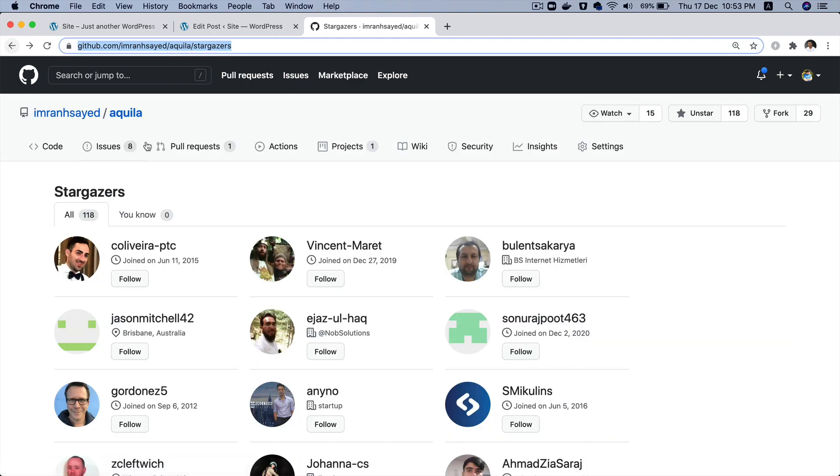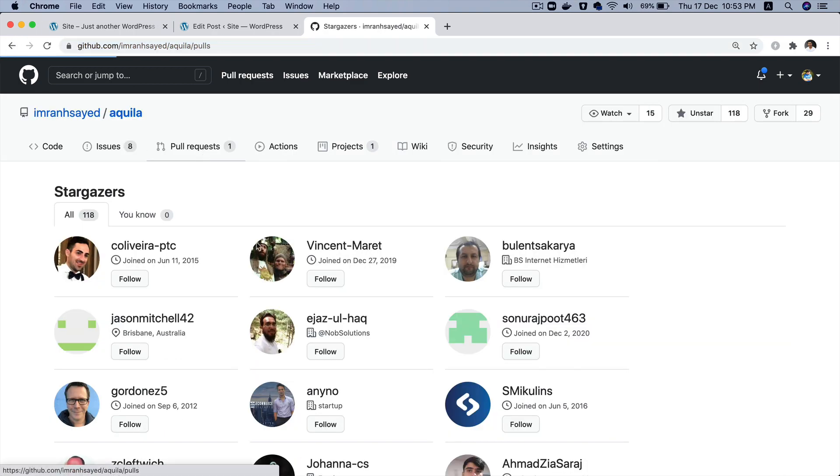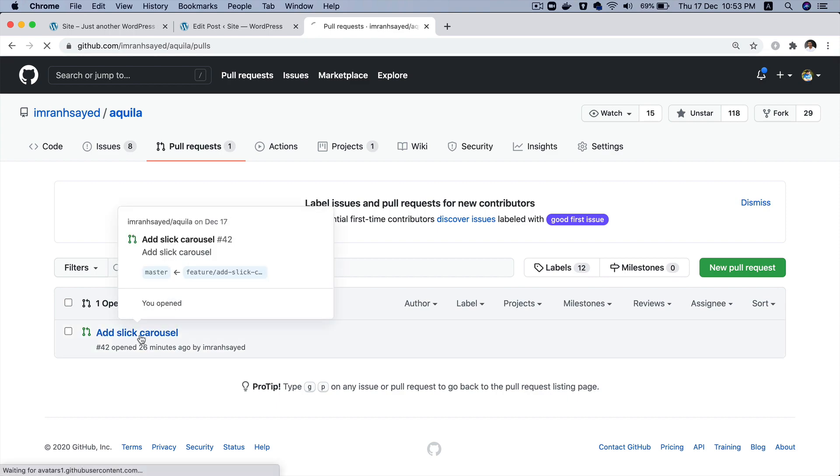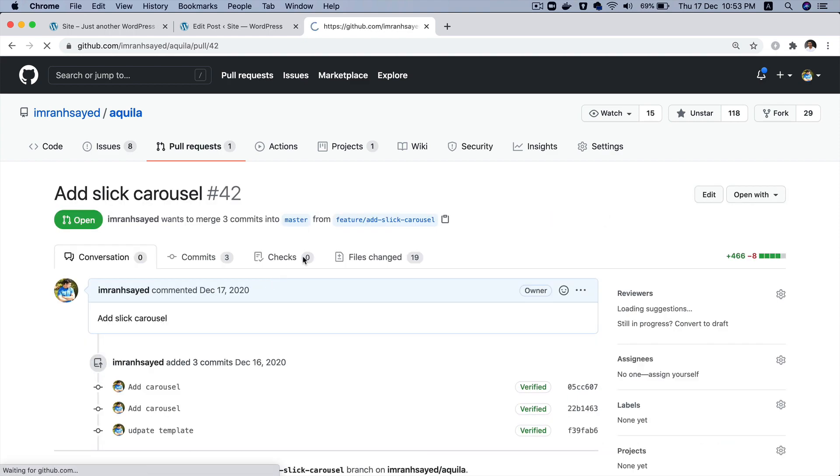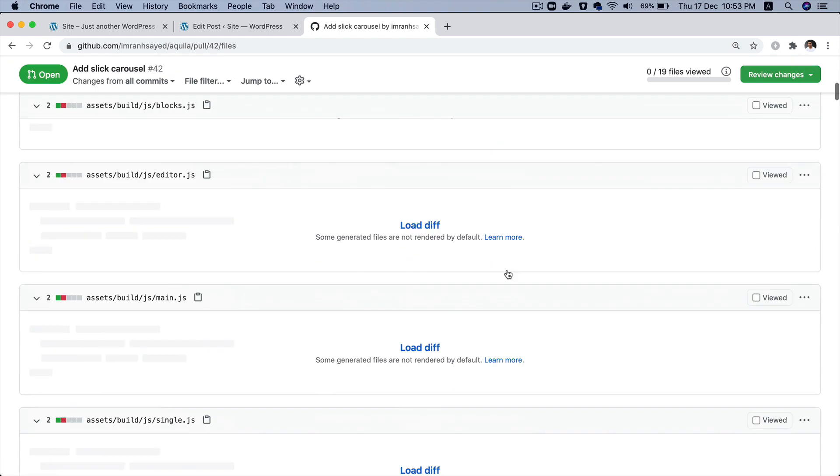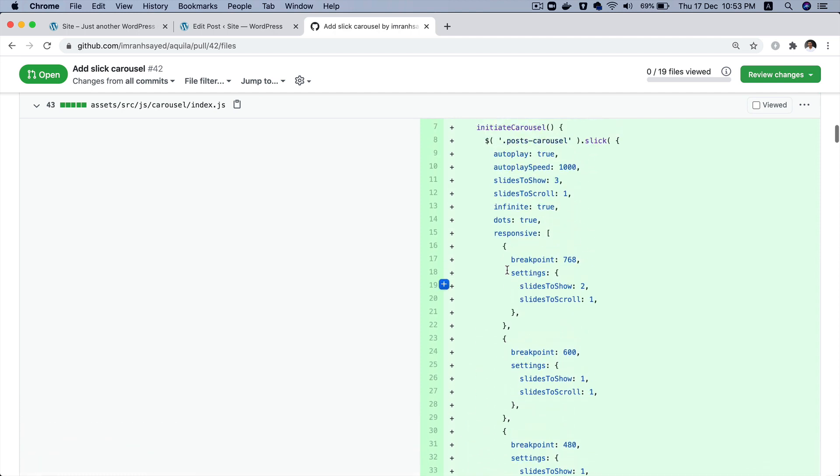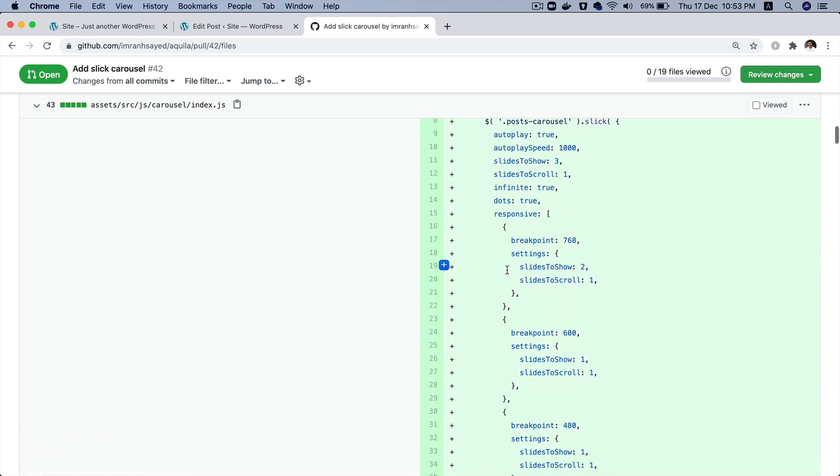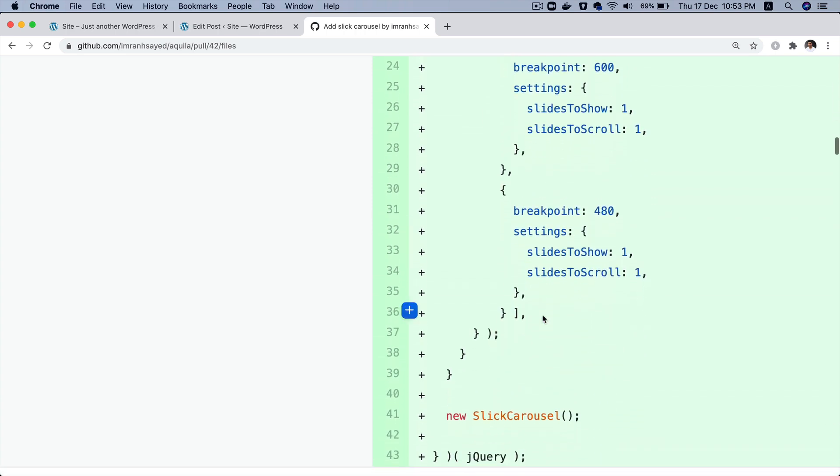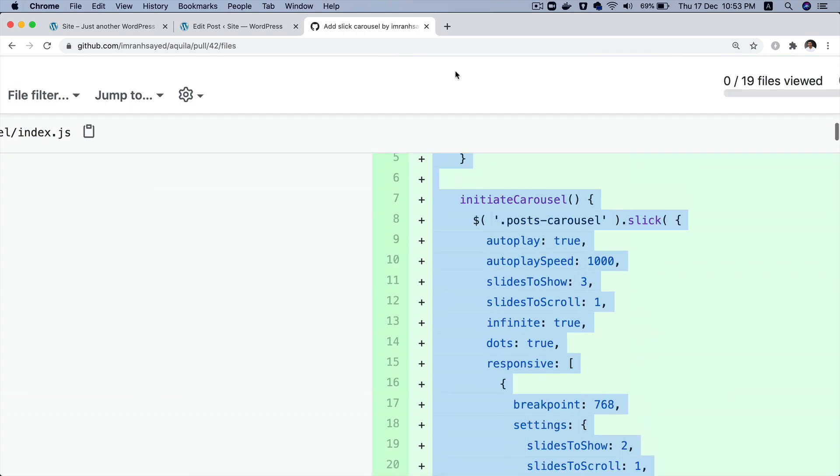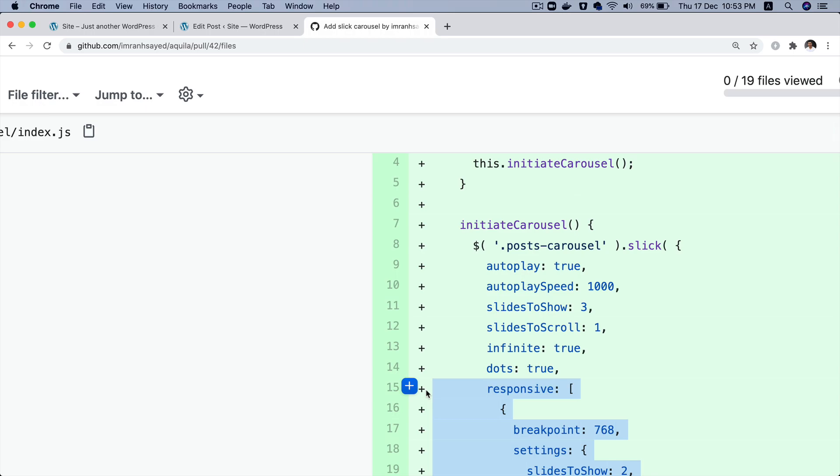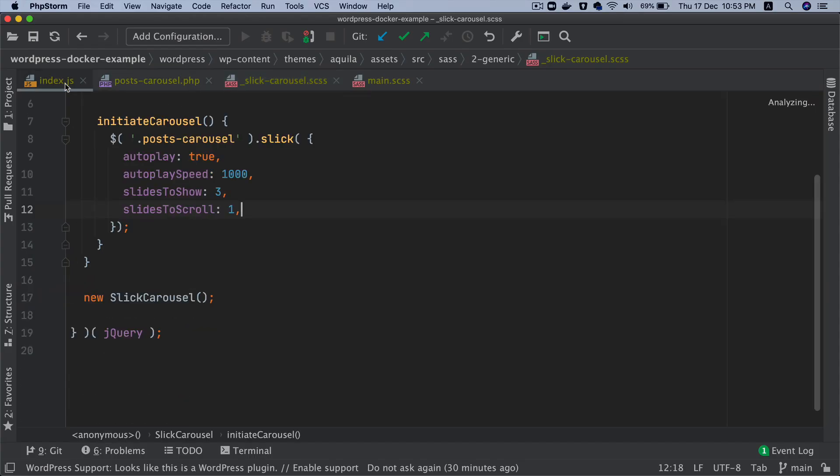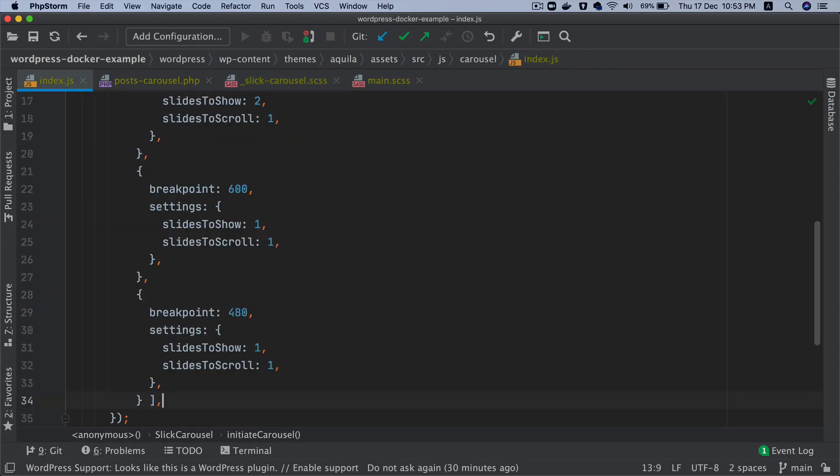Go to the carousel documentation, and you can actually add some more properties called responsive, and then you can add breakpoints. So let me copy that and show it to you. I'll go back to our settings and paste it here.